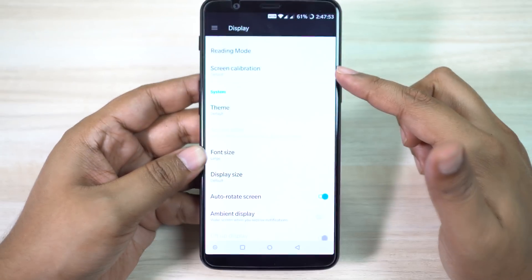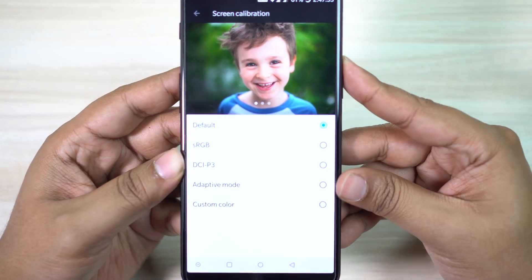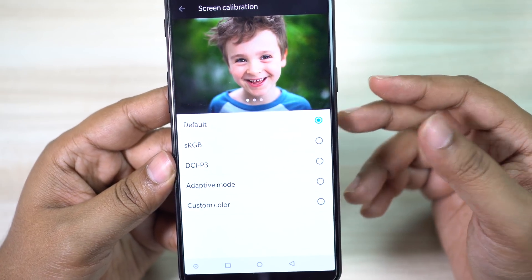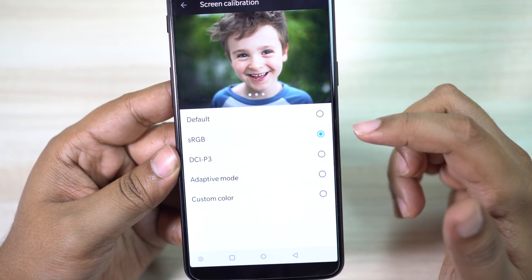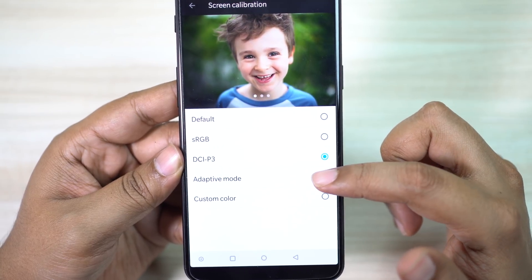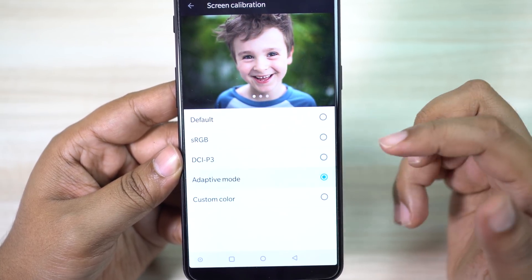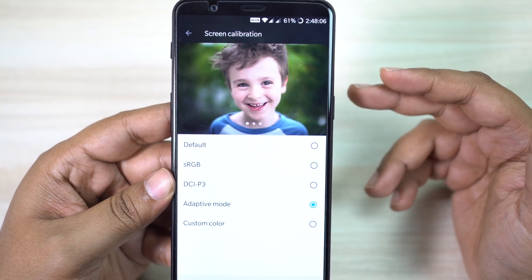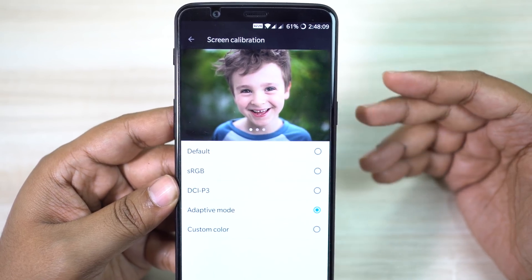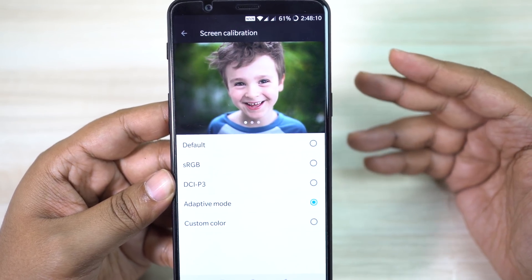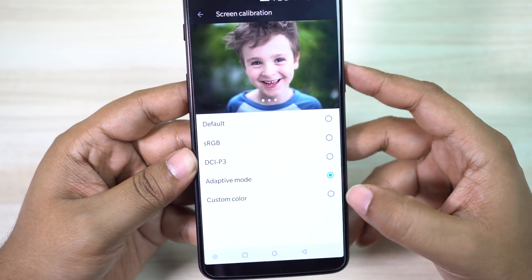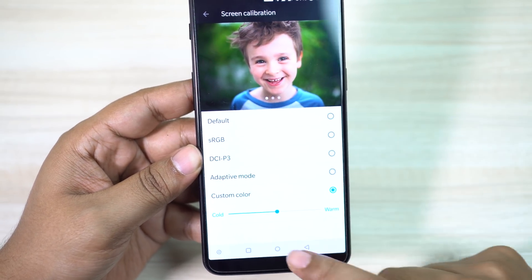Now under the same display settings, you will find an option to calibrate your display. You can change from default to sRGB or DCI-P3, which looks really beautiful. There is adaptive mode where the color tone will depend on the images being displayed on screen. You can even manually control the cold and warm color tone as per your choice.